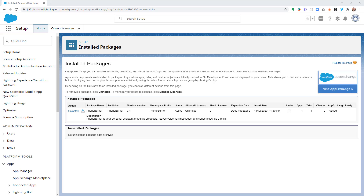Now that you've got the app installed into your org, there are a couple of components that we need to make sure are configured properly before you'll actually be able to start dialing. That is to make sure that the Begin Dial Session button is added to the Leads and Contacts modules. So we're going to jump over to the Object Manager.